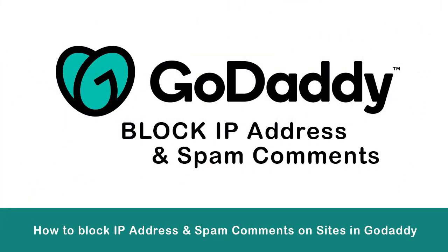In this video, you can learn how to block IP addresses or disallow spam comments on sites that have been hosted on your GoDaddy web hosting account.